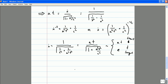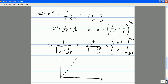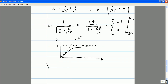So at any finite time the rocket is still moving less than the speed of light, even though it's been subject to a constant acceleration for a very long time. If you plot this: at early times the velocity is very close to at, so the velocity looks like a straight line, but at late times the velocity asymptotes to the speed of light.